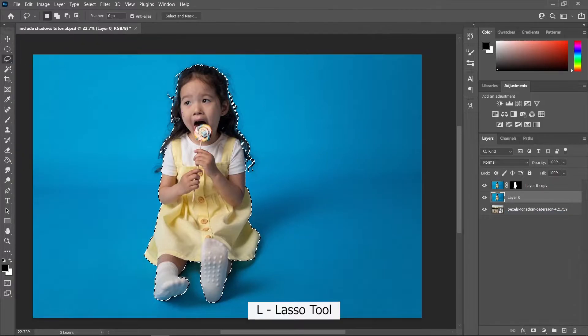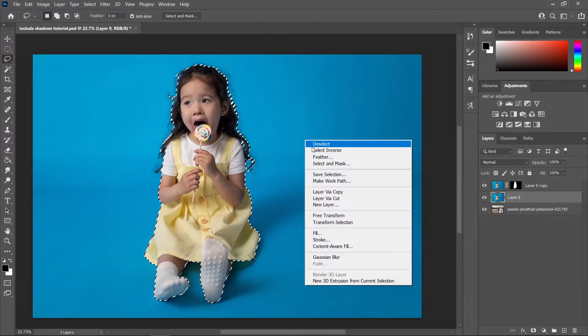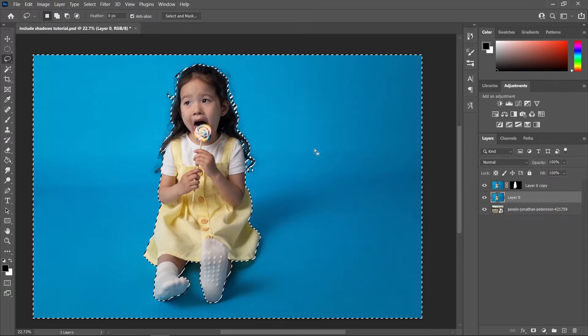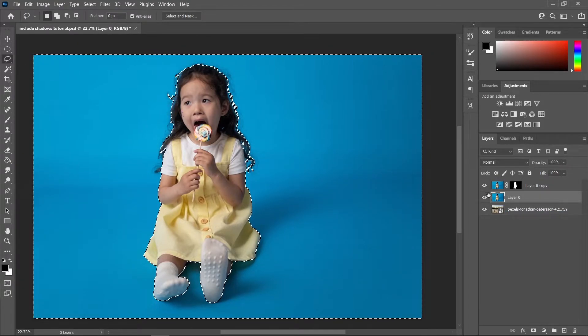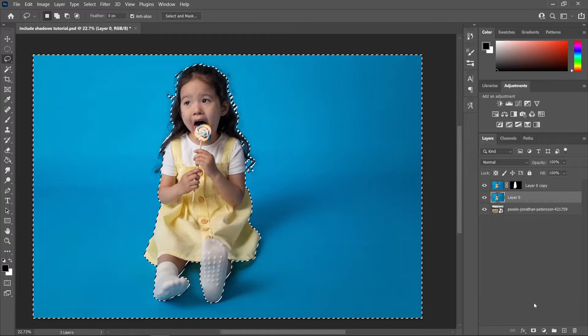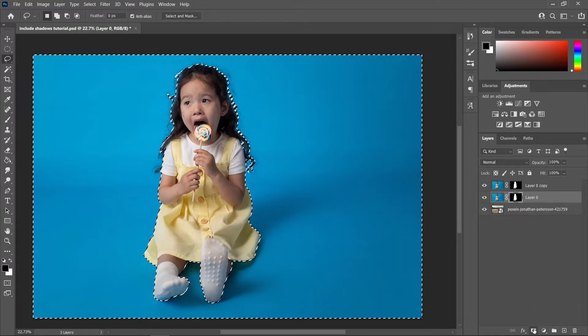Now select the Lasso Tool in the toolbar, right-click on the canvas and choose Select Inverse. Now we have our background selected and let's create a layer mask.